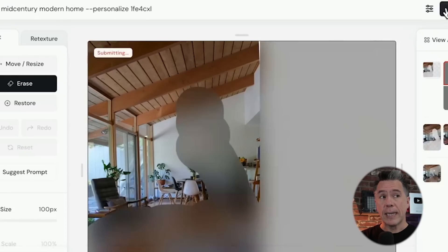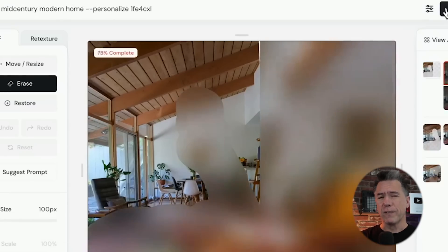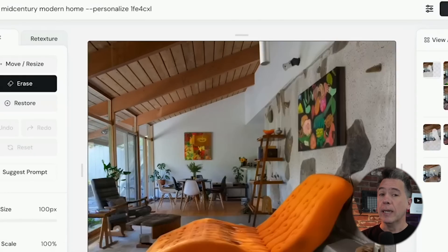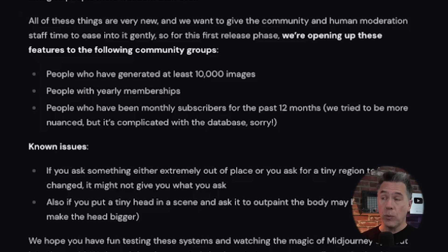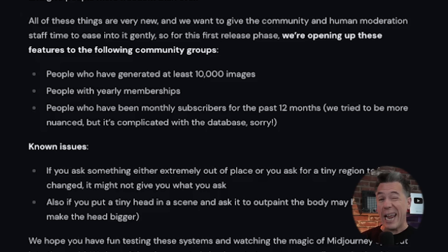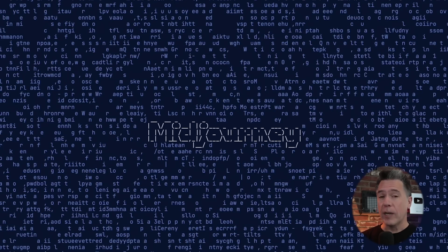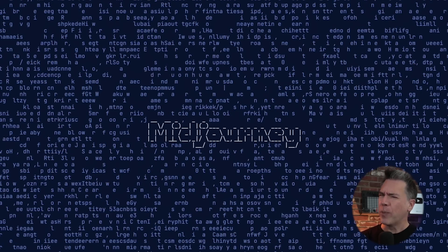MidJourney's new Editor feature is a pretty interesting one, as I think this marks the first demarcation line between Discord and web. I know I can hear all of you Discord haters screaming with joy right now. As a bit of housekeeping, currently Editor is only available to those who have generated over 10,000 images, are an annual subscriber, or have been a member for at least 12 months. This is kind of the same pattern they released the MidJourney website with, although I'm really hoping it will not take as long.